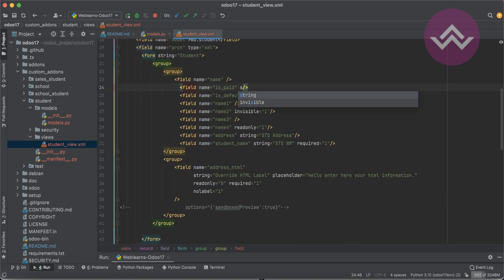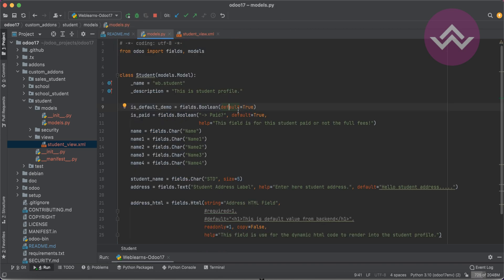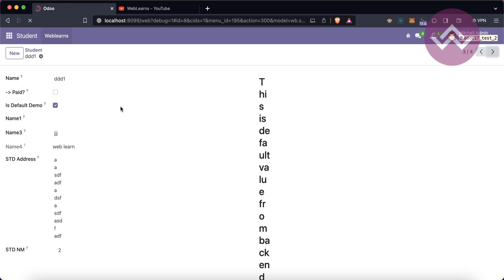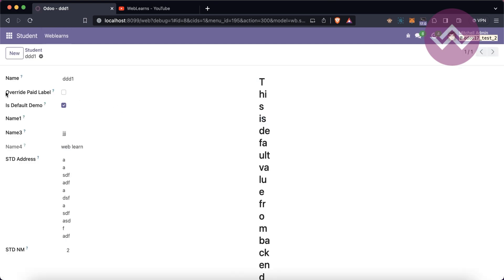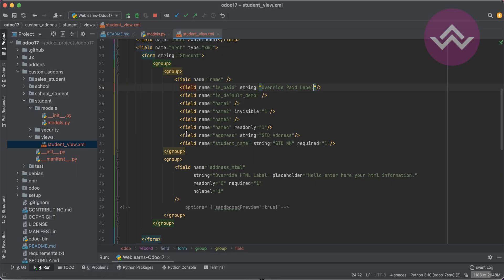Let's talk about the XML-side supported attributes. The first one is `string` — you can also override whatever attribute you provide in Python. You can override it here with something like `string='Override Paid Label'`. In this case you must restart the service and upgrade the module, because you made a change on the XML side. Now you can see 'Override Paid Label' is shown here.